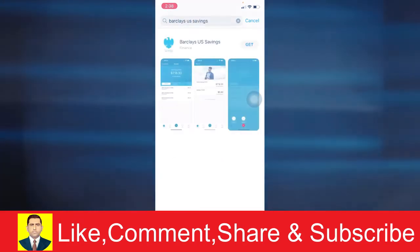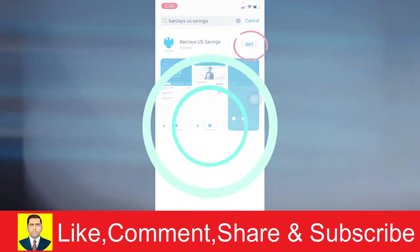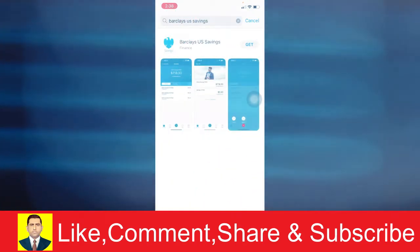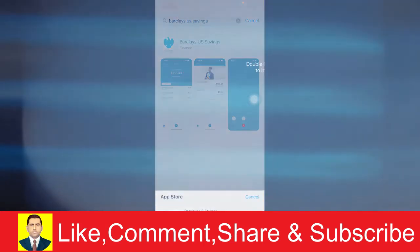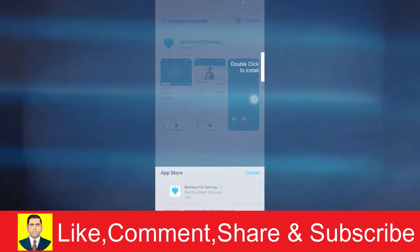And search for Barclays US savings. Once you search for Barclays US savings, you can click on get. Once you click on get, it's gonna ask you to verify your ID.